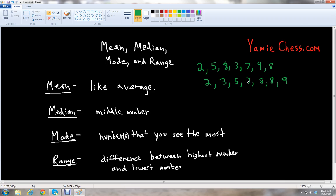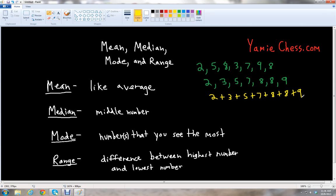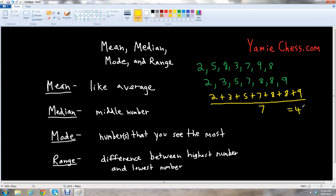To find the mean, we're just going to add up all of the numbers together: 2 plus 3 plus 5 plus 7 plus 8 plus 8 plus 9, and then divide by 7. Two plus 3 is 5, plus 5 is 10, plus 7 is 17, plus 8 is 25, plus 8 is 33, plus 9 is 42. So 42 divided by 7 gives us a nice number — we get 6. So our mean or average is 6 for our data set.